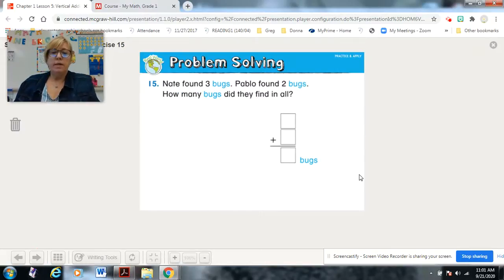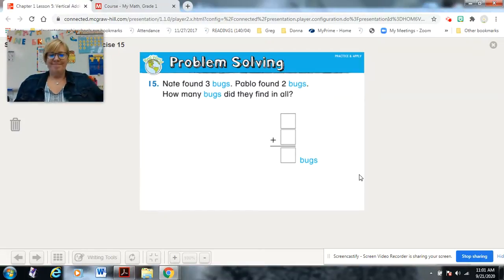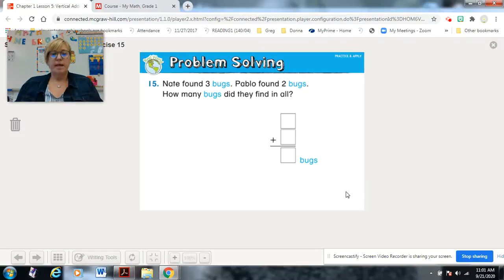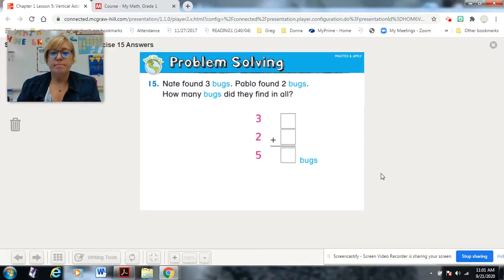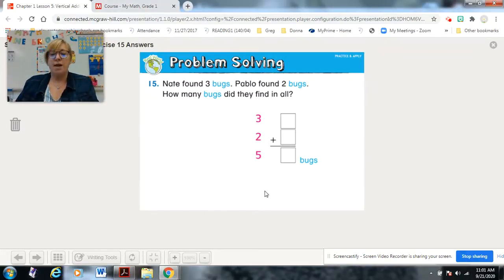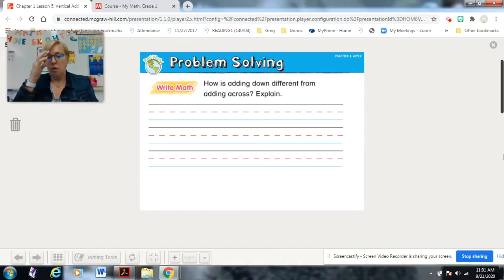Nate found three bugs. Pause it and work on the problem. Nate found three, Pablo found two, and together they found five. Good job!